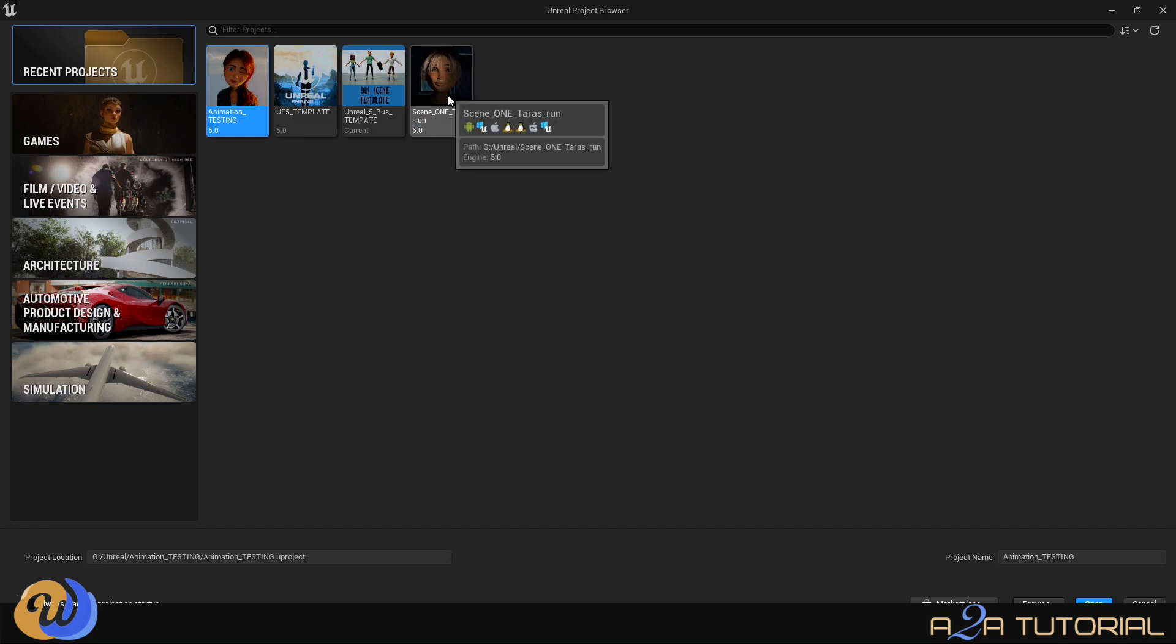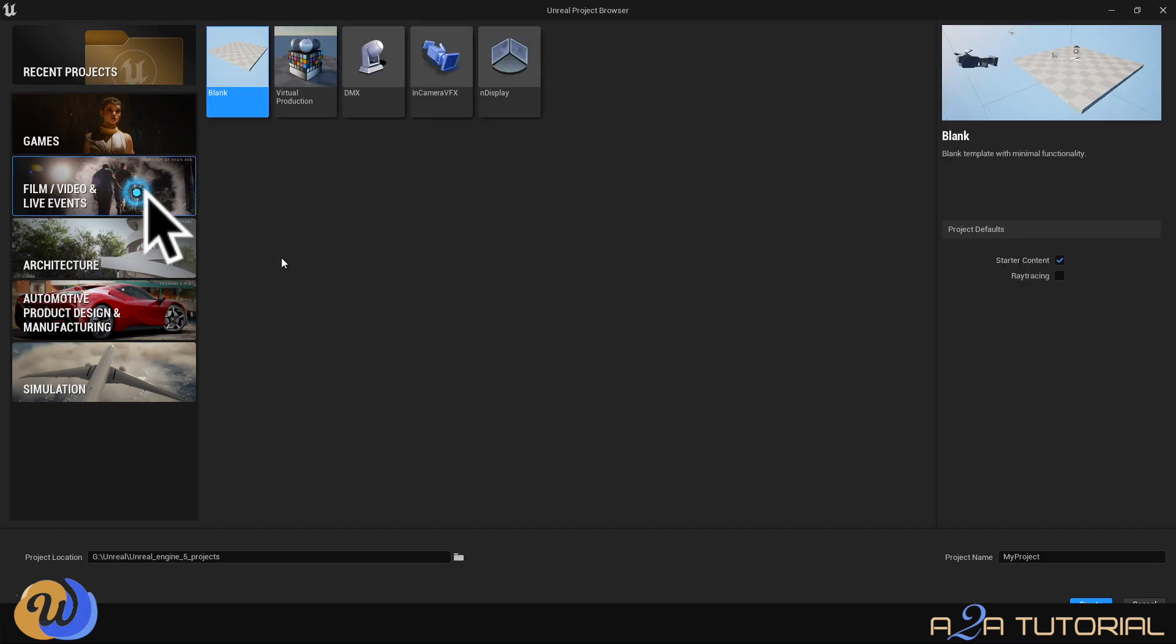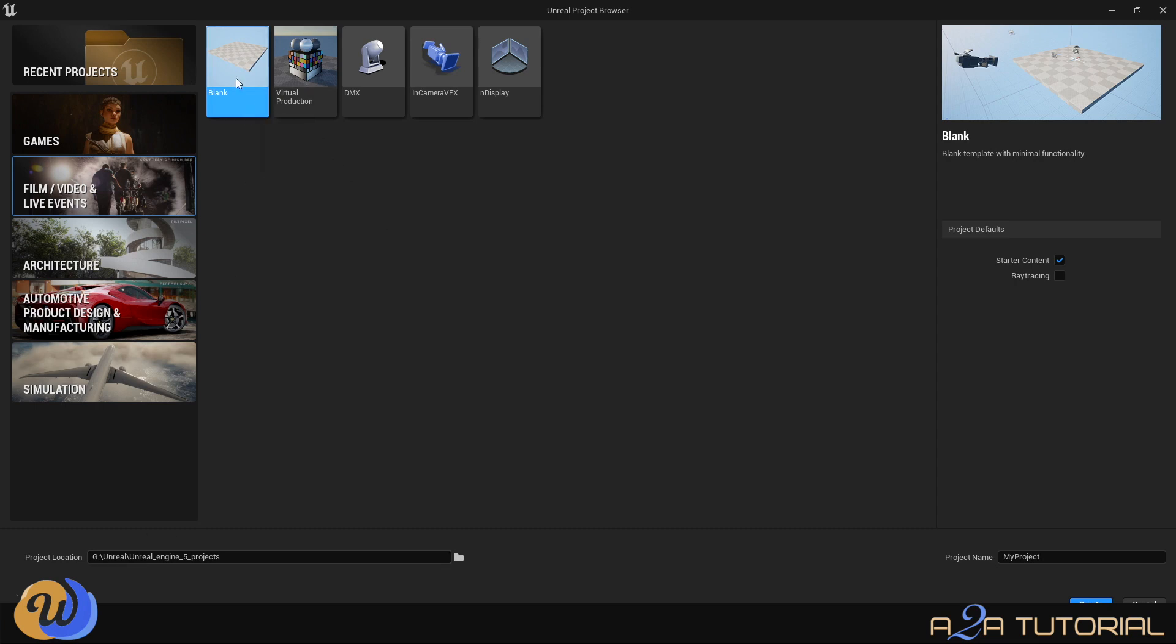Now, to create our project, there's a couple of options here. We're going to choose the film, video, and live events tab because we're creating a film. You've been given some more options now in terms of the type of project you want to create. For our case, we're going to click a blank project because we're going to create a project from scratch.